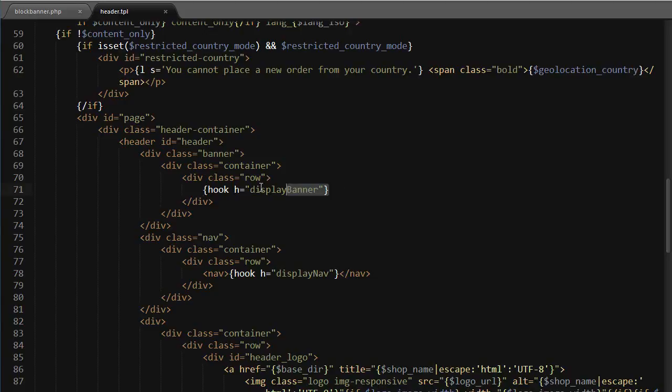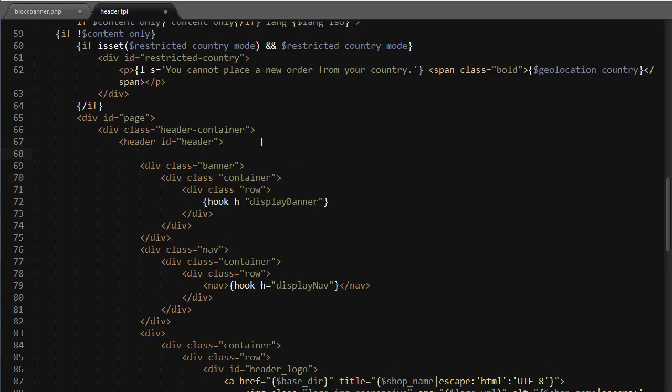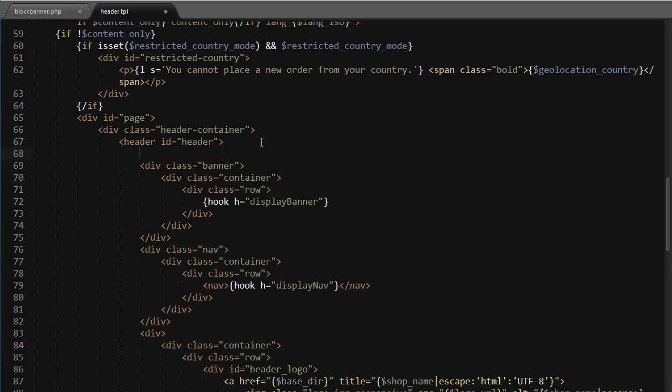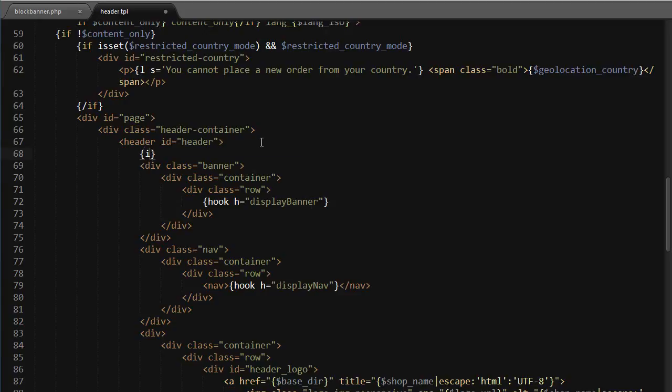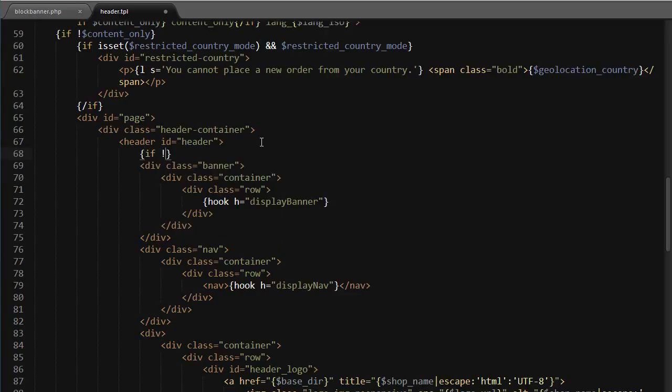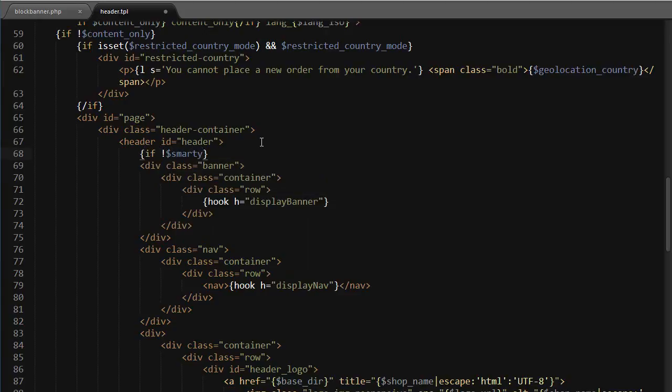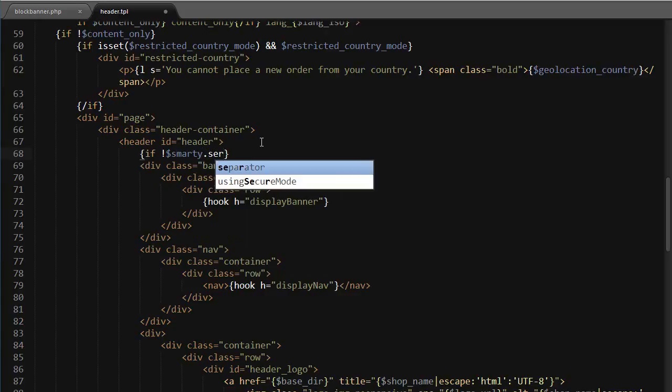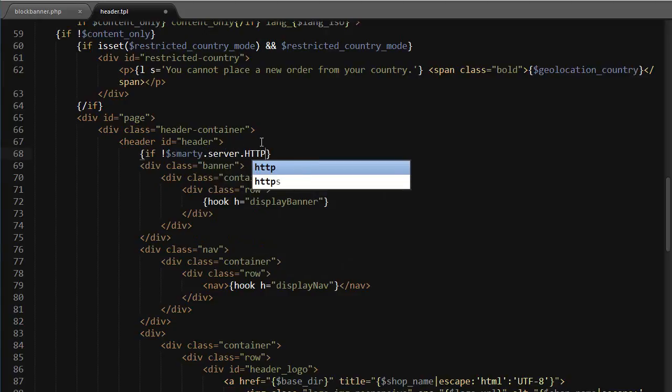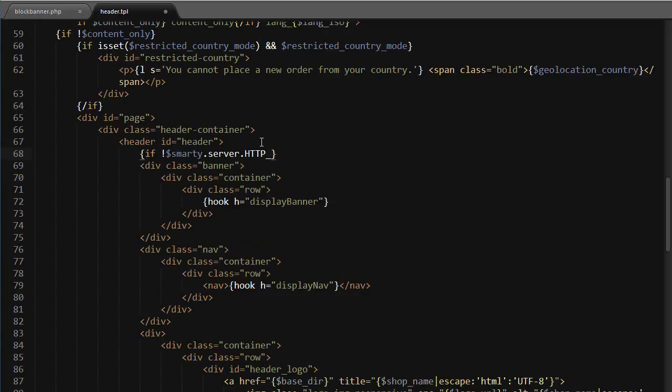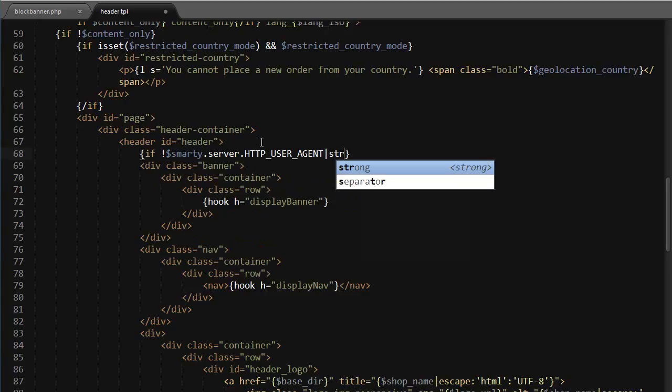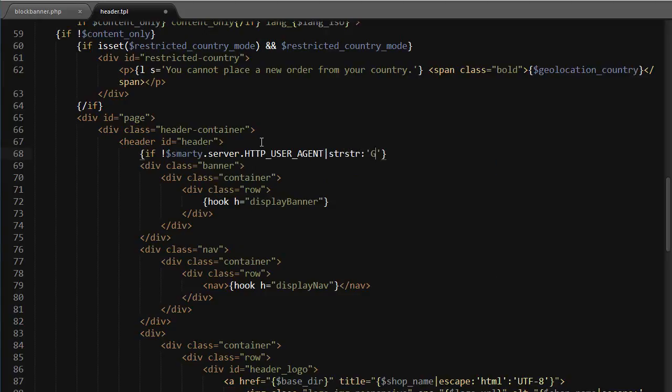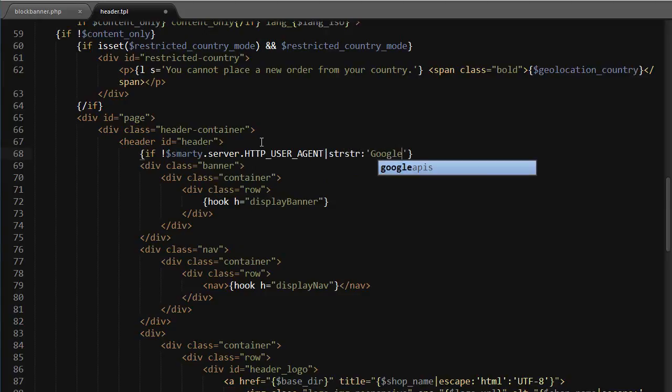The point is hiding it if the Google bot is browsing our site. What we can do here is take this whole banner area and wrap it in an if statement. If smarty.server.http_user_agent contains, so strstr Google, so if it doesn't contain Google, I will just display it.